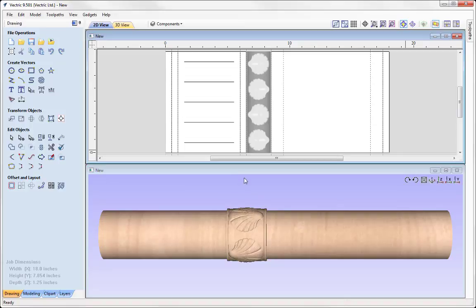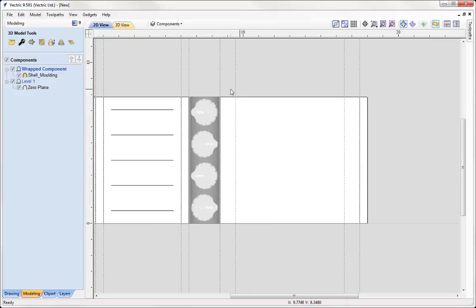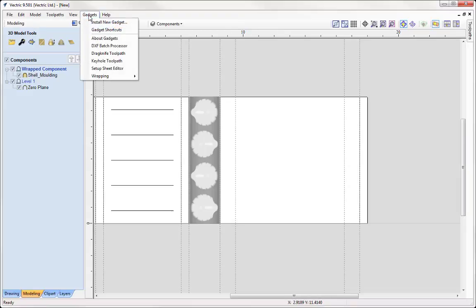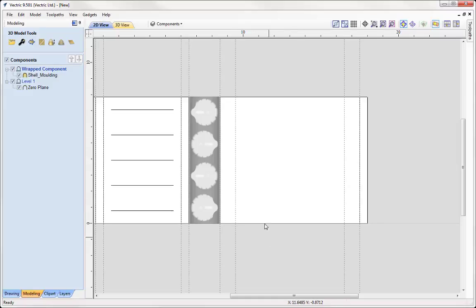Here I want to add in some clip art that I'd like to spiral around our column. Let's maximize our 2D view. We're looking at this section between these two guides, and what I need to do in order to create a successful spiral is draw a vector that will essentially wrap around the column. If you are using VCarve Pro or Aspire, you can go to the Gadgets option, under Wrapping you have a Spiral Layout option that will auto-create spiral vectors for you. In this case, I'm going to show you how you can manually create the spiral vector that you need.